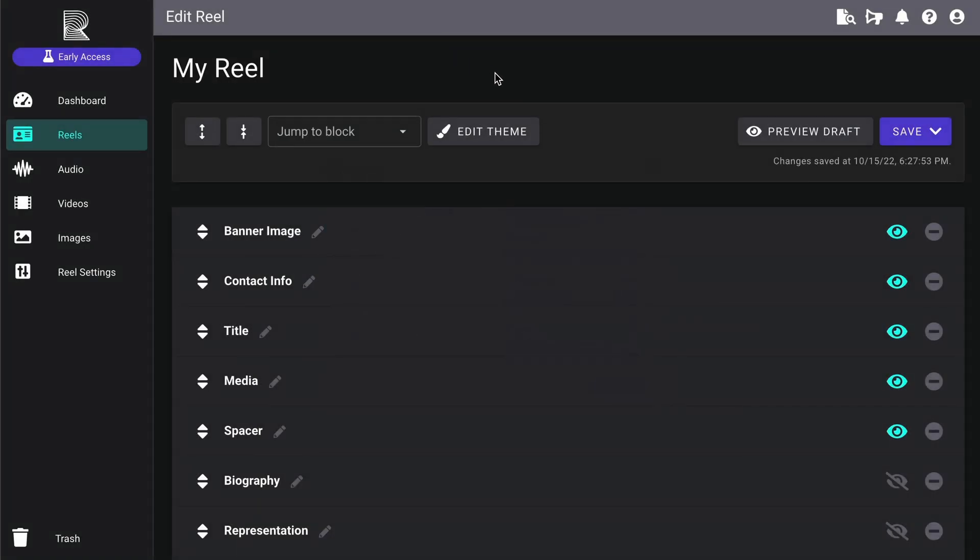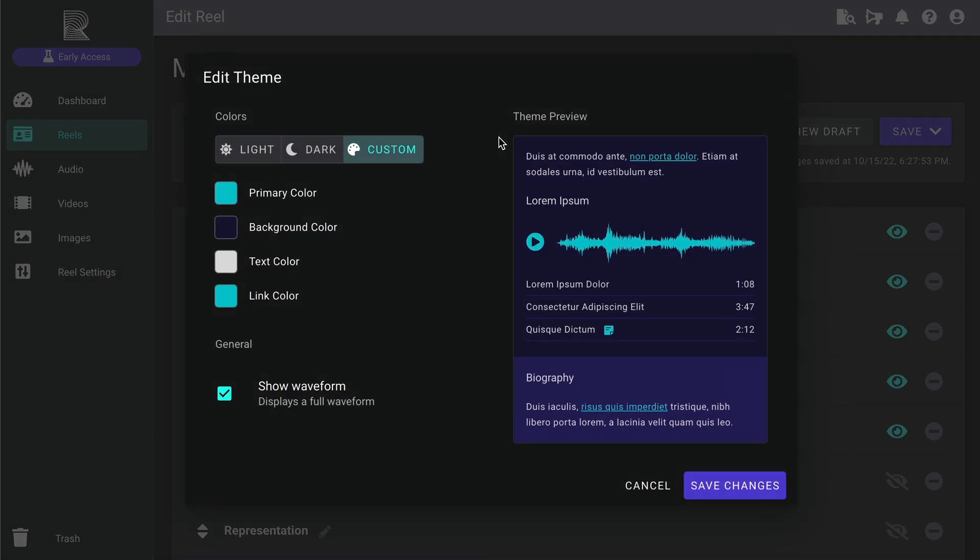You can find the Theme Settings button at the very top of the Reel Builder in the action bar. Just click the button to open the Settings window.